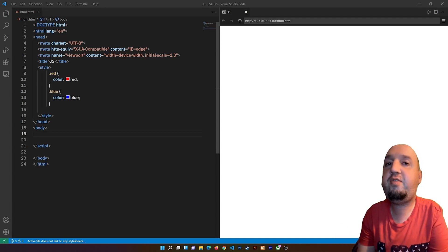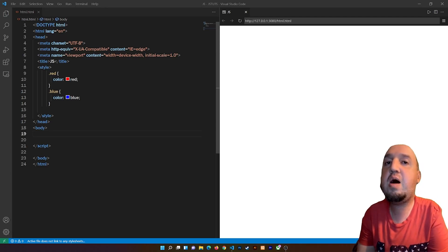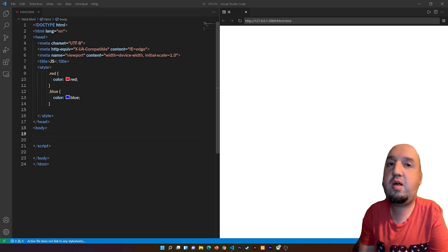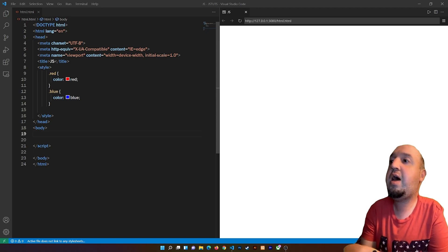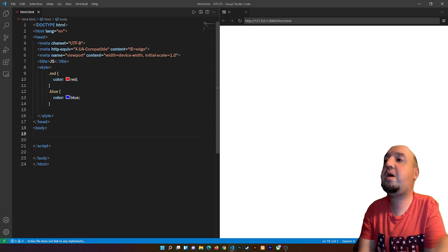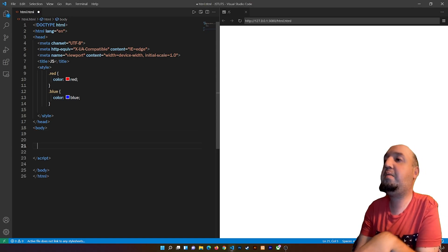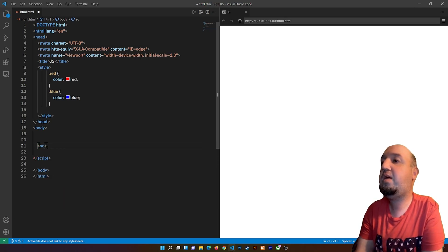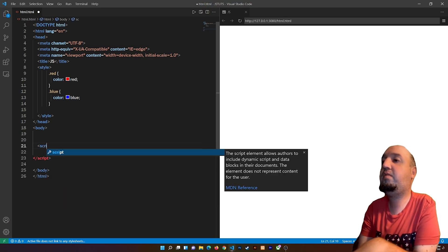Hello everyone, welcome to this video. In this video I'm going to show you how to toggle a class in JavaScript. Right here you can see I have two classes, and inside of the body tag I'm going to add a script tag.